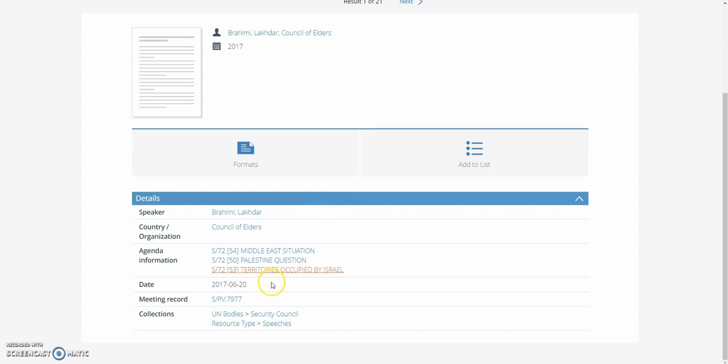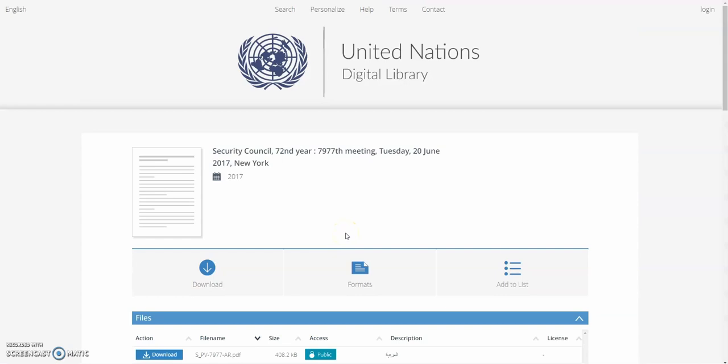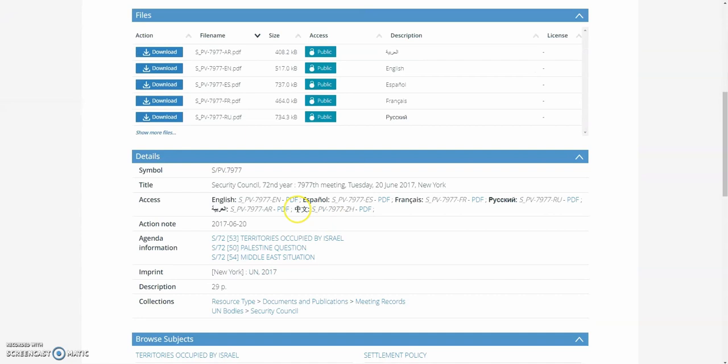To read the speech, you'll want to click on the meeting record link below. This will take you to the meeting record page where you can then download the document in the corresponding language of your choice.